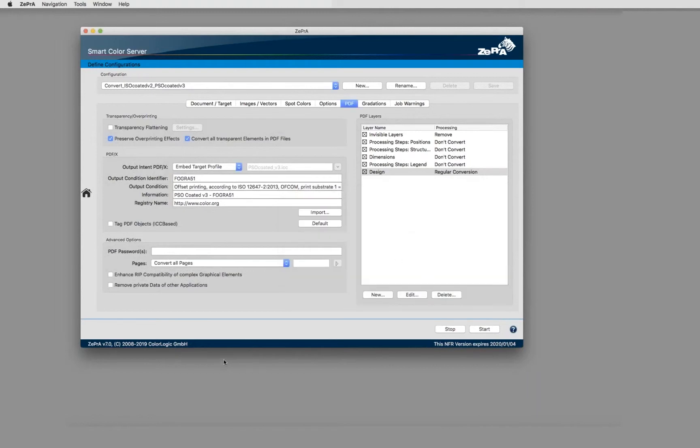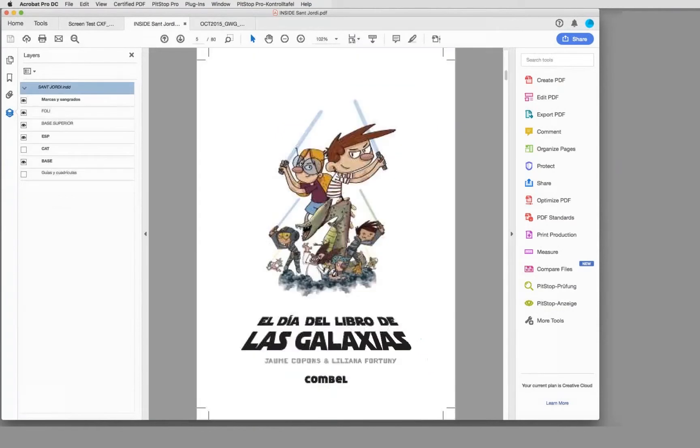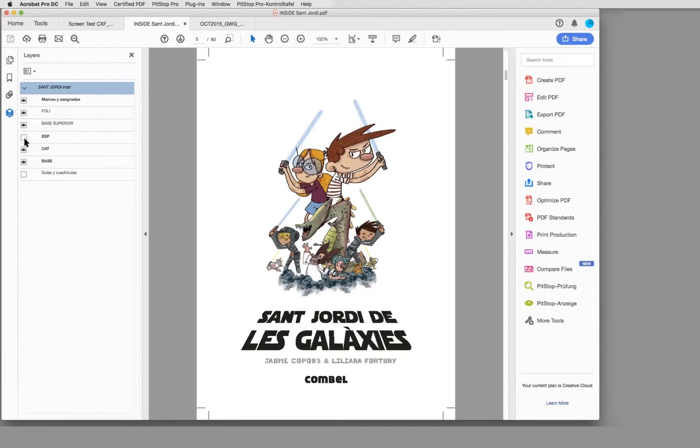There's another use case. For example, here in a PDF document from one of our partners, there is a PDF document which has a few languages inside - a Spanish and Catalan language inside - and you can switch between those languages.